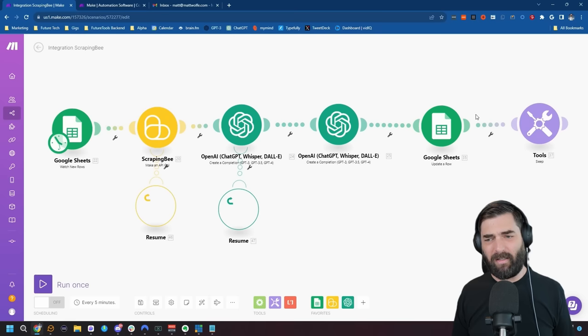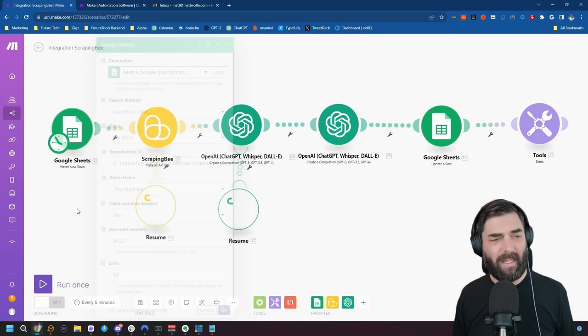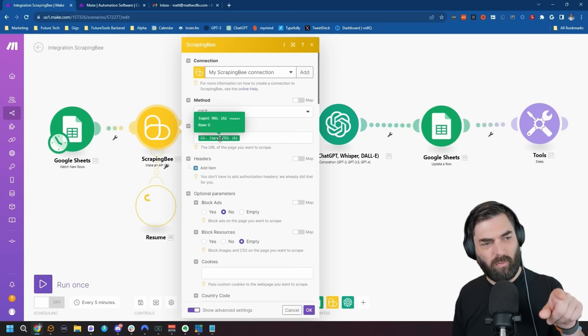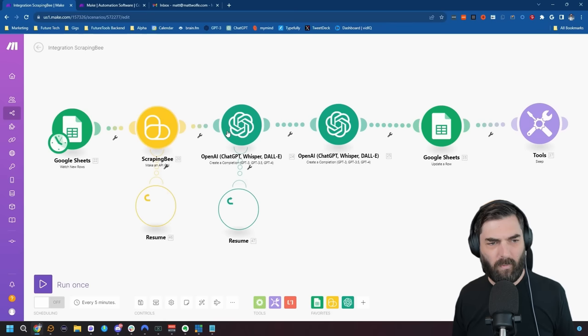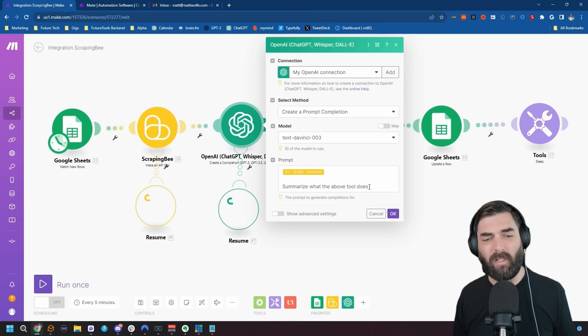This automation flow works like this: whenever I add a new line to a specific Google Sheet, all I have to do is add a URL to that sheet. The Scraping Bee tool then goes and looks at that input URL, scrapes the content from that URL, and once it's done scraping that content, it then goes to ChatGPT, grabs the body content, and says 'summarize what the above tool does.' So it scrapes all of the copy from that tool's page and then has ChatGPT summarize it.